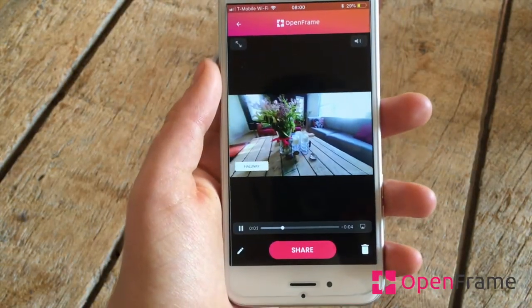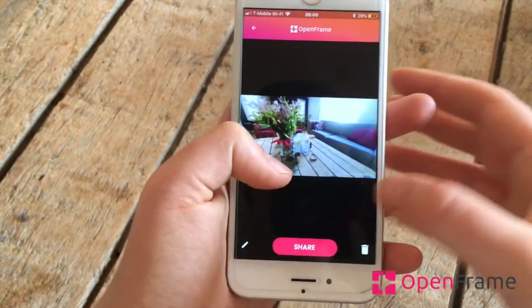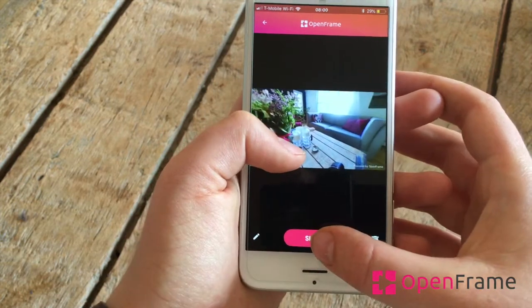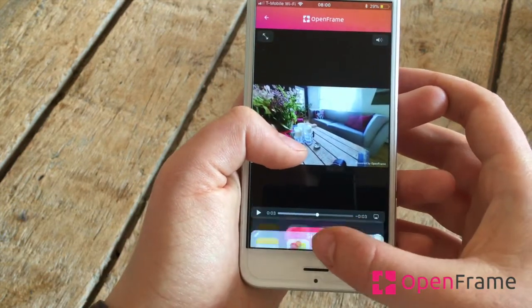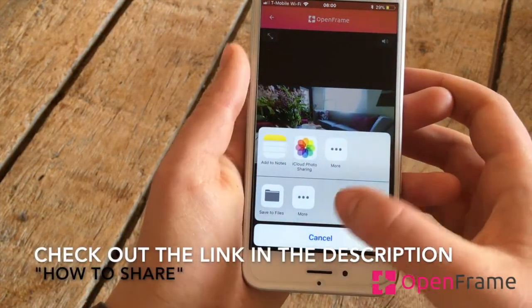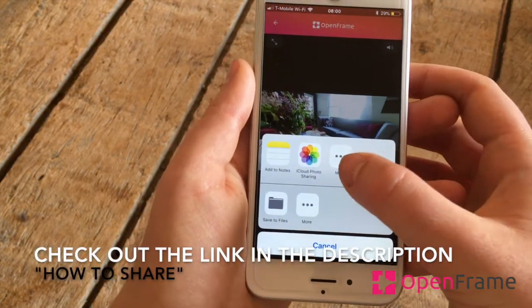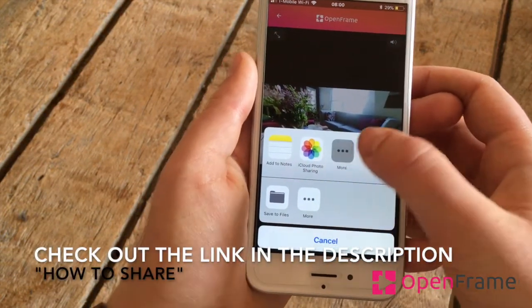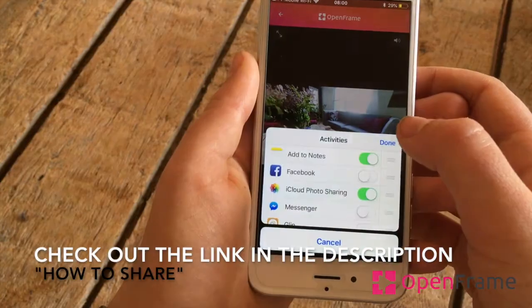Finally, you can share your video. To learn more about how to share your video on different platforms, check the links in the description. I'll see you next time.